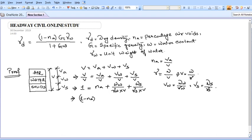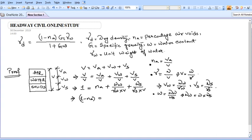Bringing nA to the other side, we get: 1 - nA = Ww/(γw × V) + Ws/(γs × V). Now, we know water content w equals weight of water divided by weight of solids. So in place of weight of water, we can write w × Ws. Substituting this, we get: 1 - nA = (w × Ws)/(γw × V) + Ws/(γs × V).